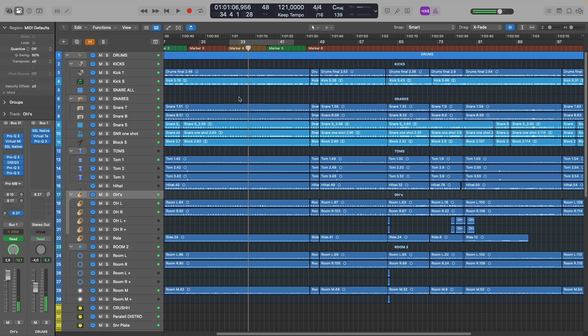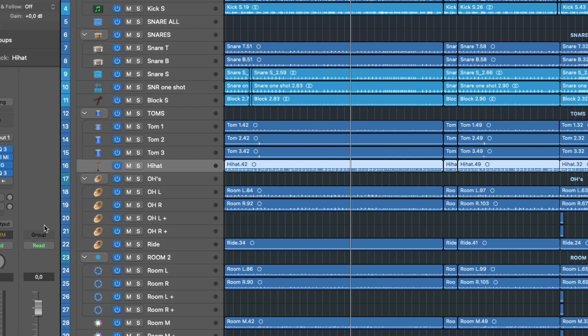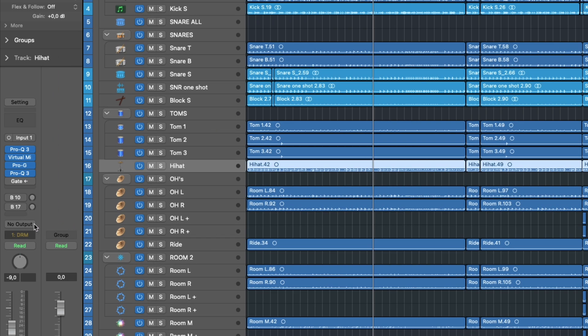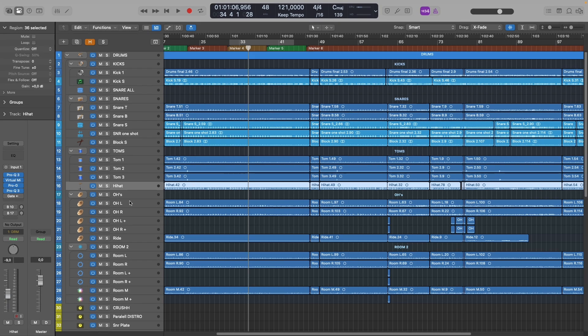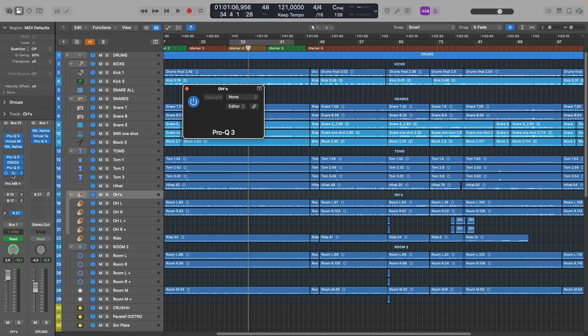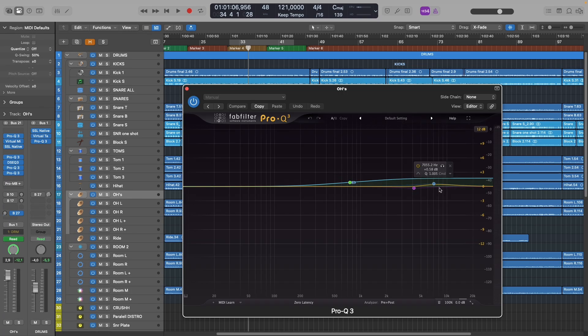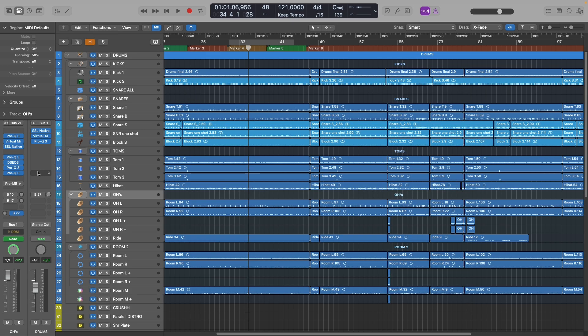All right, so the problem is that there's just a little bit too much hi-hats in the overhead track. The hi-hat track itself is not being used in the mix, it's set to no output, but still too much hi-hats in the overhead. If we just use a traditional EQ to dig that part out, we're gonna mess up the overhead sound. So we need to do something different.